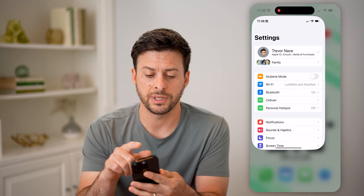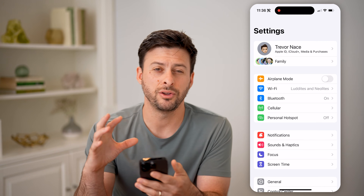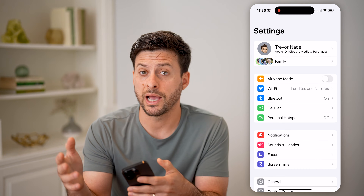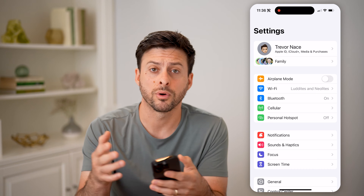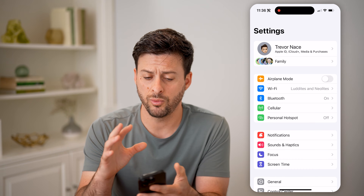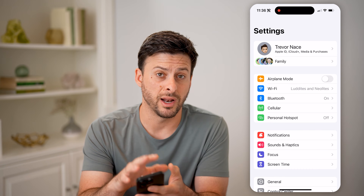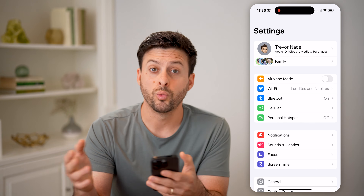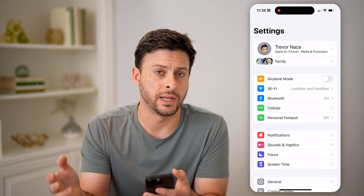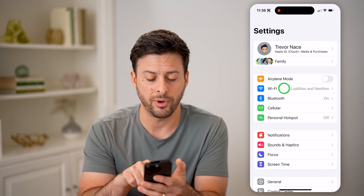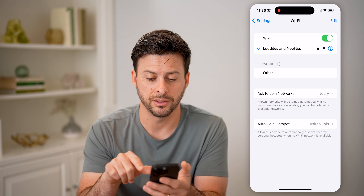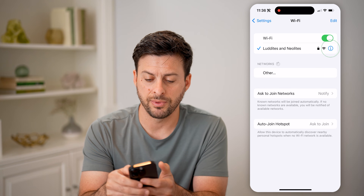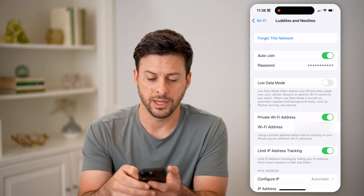Now let's head into your settings here. You can always check to see if your router has 2.4 or 5, and depending on whether you're on an iPhone, Android, or a computer, which one you're connected to. So let's tap on Wi-Fi here, and you'll be able to see my network. I'm going to tap the little eye right next to it.